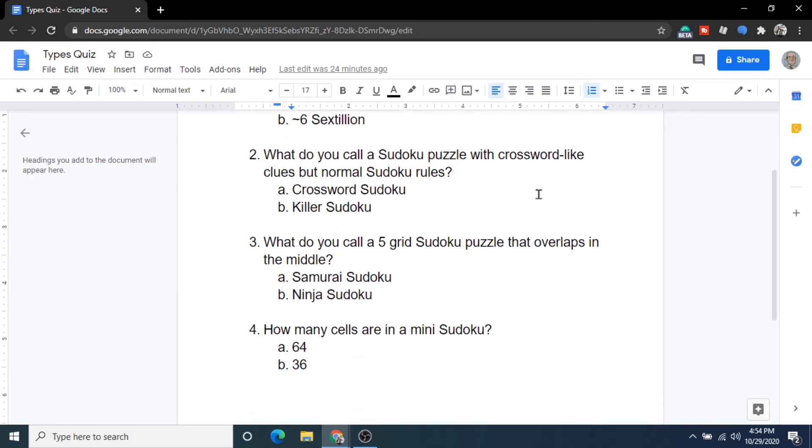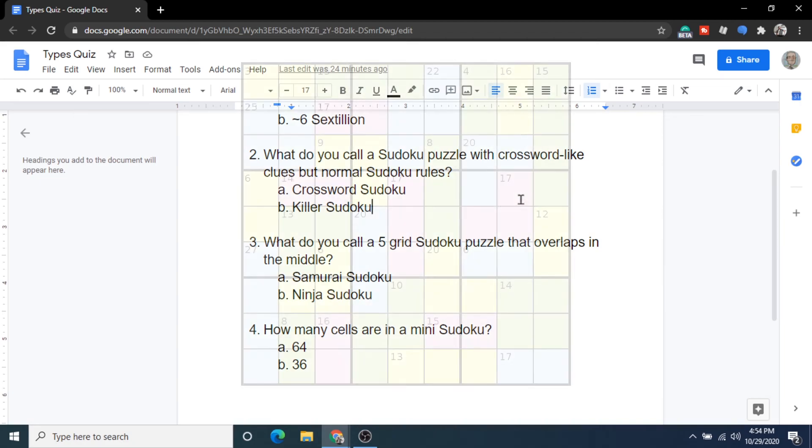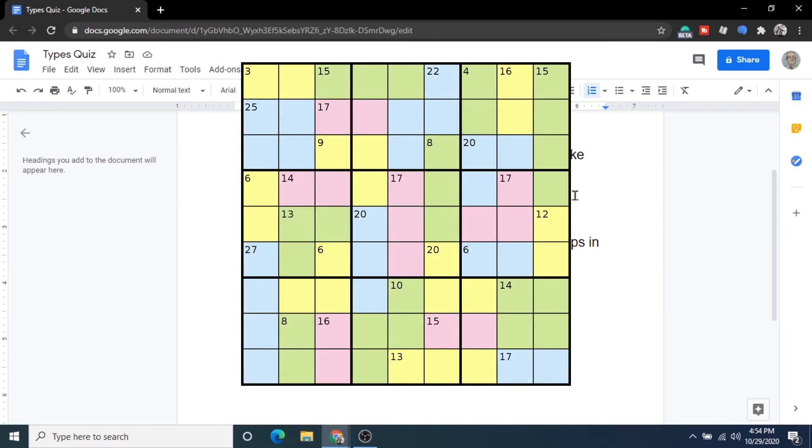Question number two. What do you call a sudoku puzzle with crossword-like clues, but normal sudoku rules? Is it A crossword sudoku or B killer sudoku? And the answer is B killer sudoku. And I will show an image of how that one looks.